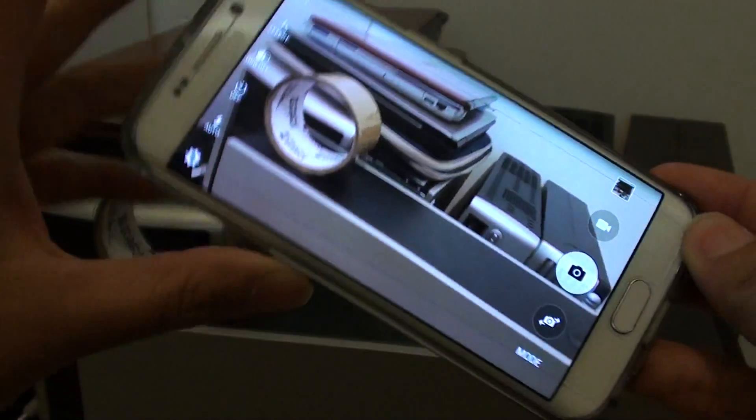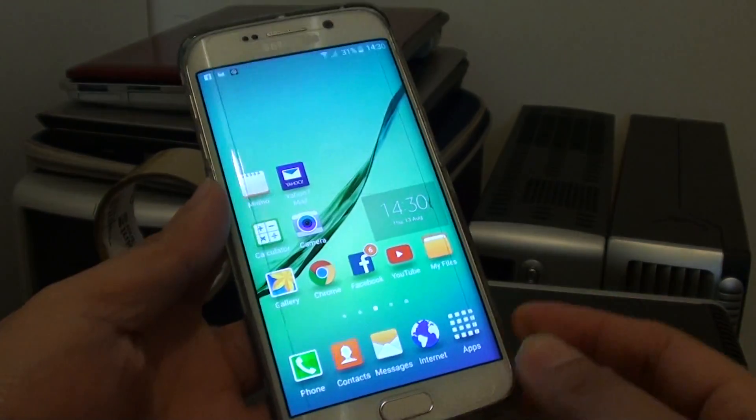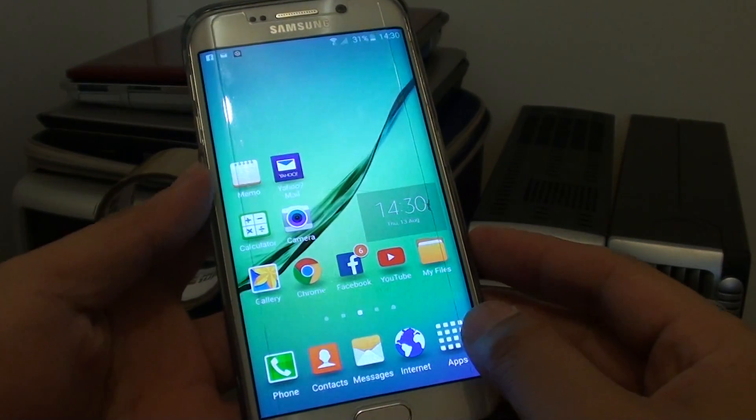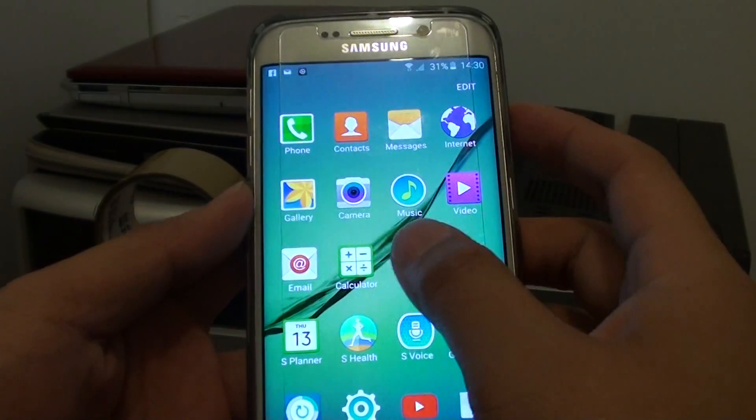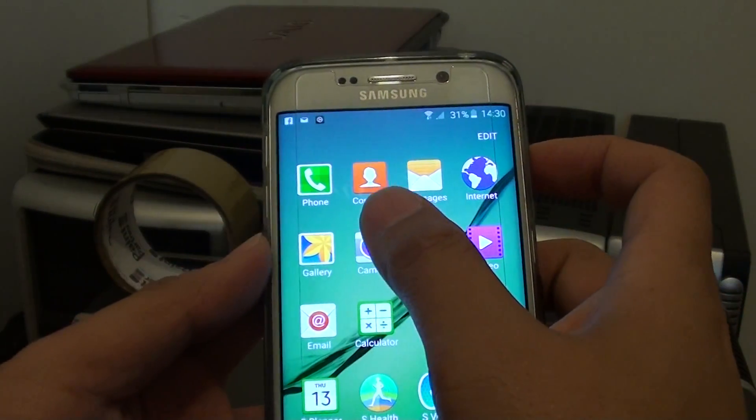First press on the home key to take you back to the home screen and then tap on Apps. Tap on Camera.